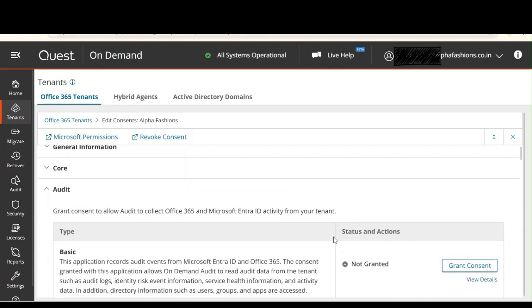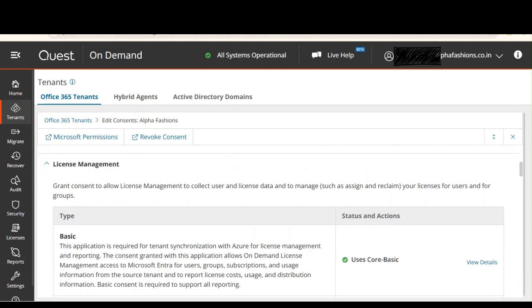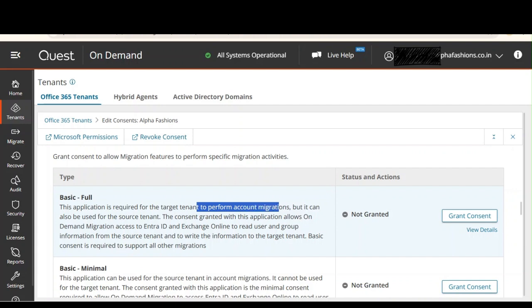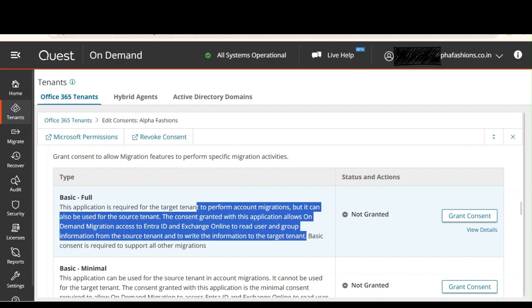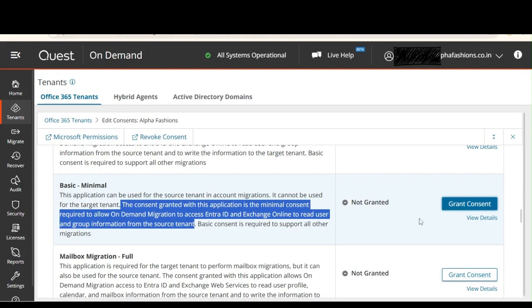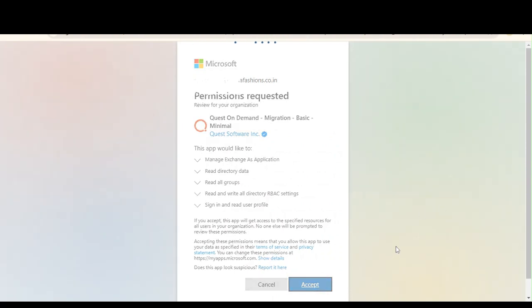Just like we assigned permissions for core collectors, we will assign further permissions. We are not granting the audit one or license management for now since we don't need them. We will go with the basic minimal one, not the full one. The full one is mandatory only for the target tenant, not the source tenant. We can optionally assign it to the source, but we'll go with the minimal. Let's grant access — select your account, view the application name and permissions, and accept. In the same way, we will also grant access for mailbox and OneDrive.